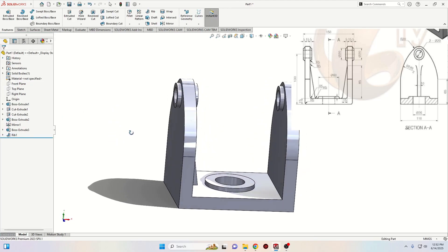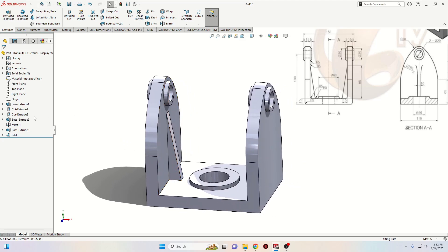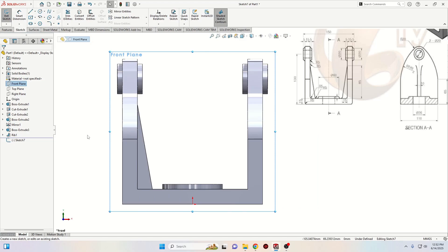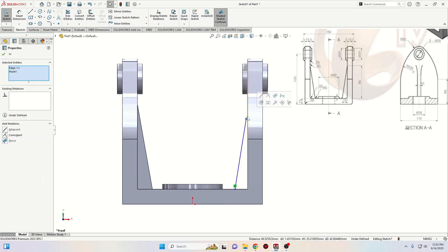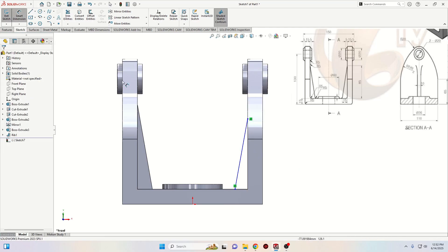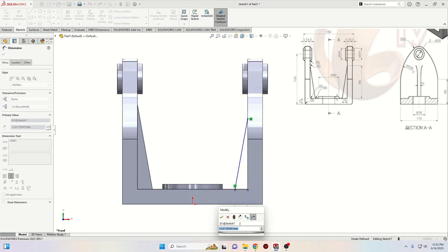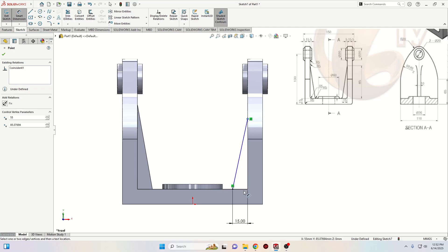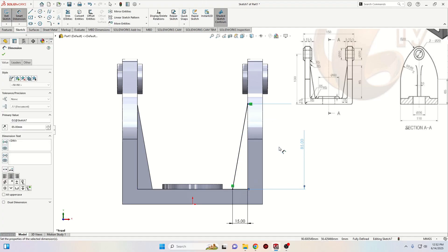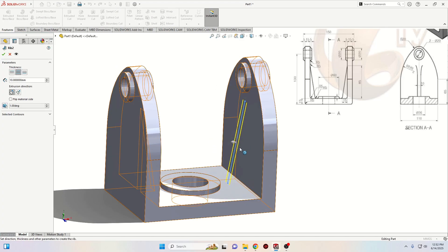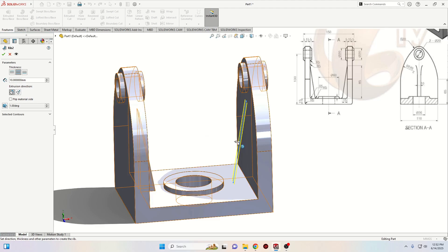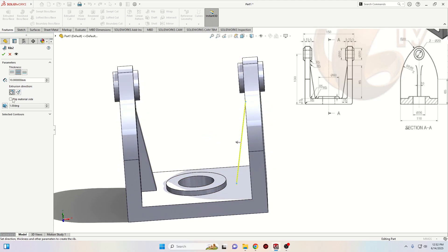The other way to make this rib is to first open a sketch in the Front Plane, make the sketch, and this one should coincide with this edge. Now with Smart Dimension give a dimension here — 15. Or we can use Mirror Entities command and make a mirror, which will be faster. Exit this sketch and go to Rib. We can see that this sketch is selected. We'll have to reverse the direction here because the arrow is going the other way, so select Flip Material Side. Press OK.